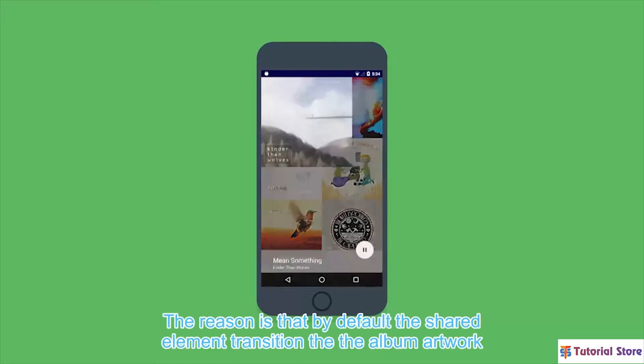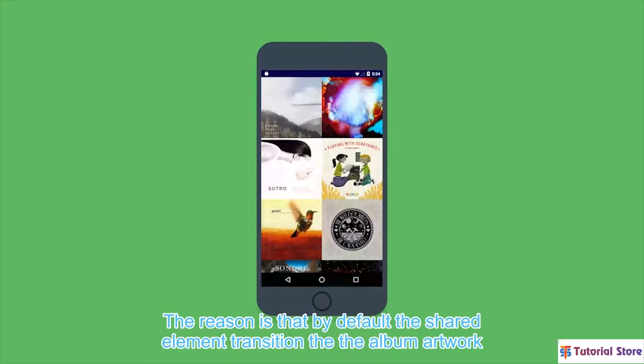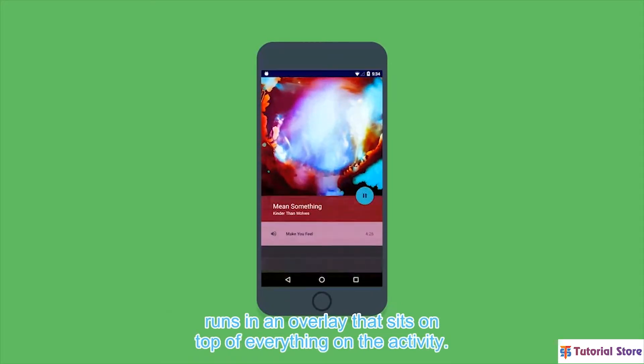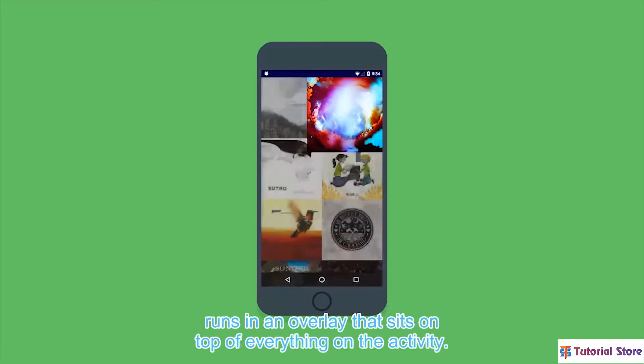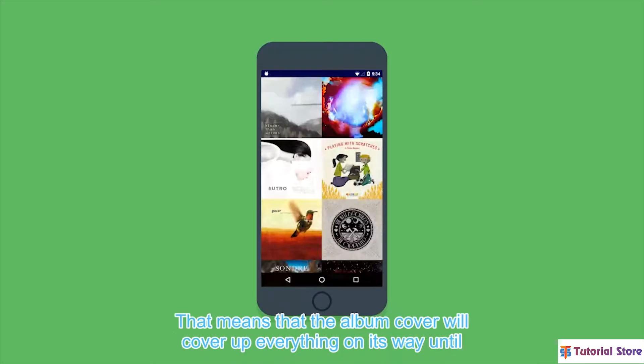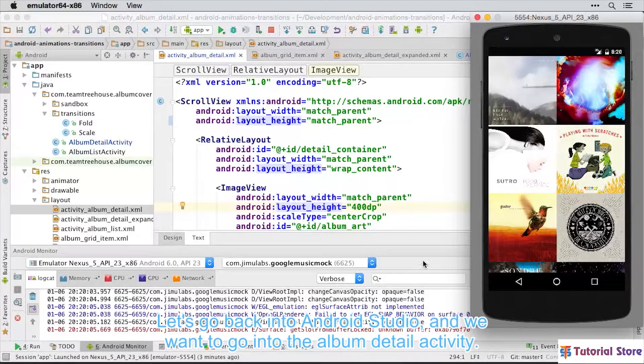The reason is that, by default, the shared element transition, the album artwork, runs in an overlay that sits on top of everything on the activity. That means that the album cover will cover up everything on its way until the animation finishes.